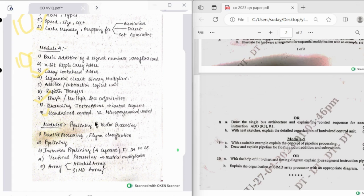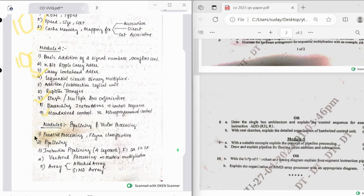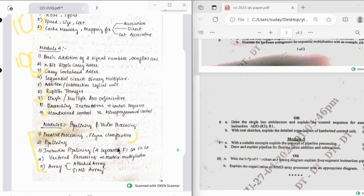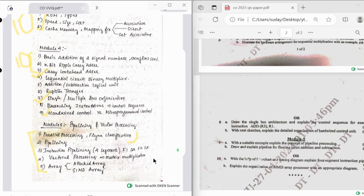There are limited set of topics in the fifth module. I would suggest to go through all the five important topics here, and out of this only you'll get the question. Fifth module is pretty easy, and each and every topic is interlinked with each other, like parallel processing and pipelining are interlinked. From pipelining you'll further derive the instruction pipelining. Vector processing is also like matrix multiplication. And then you have array, in array you have attached array and SIMD array.